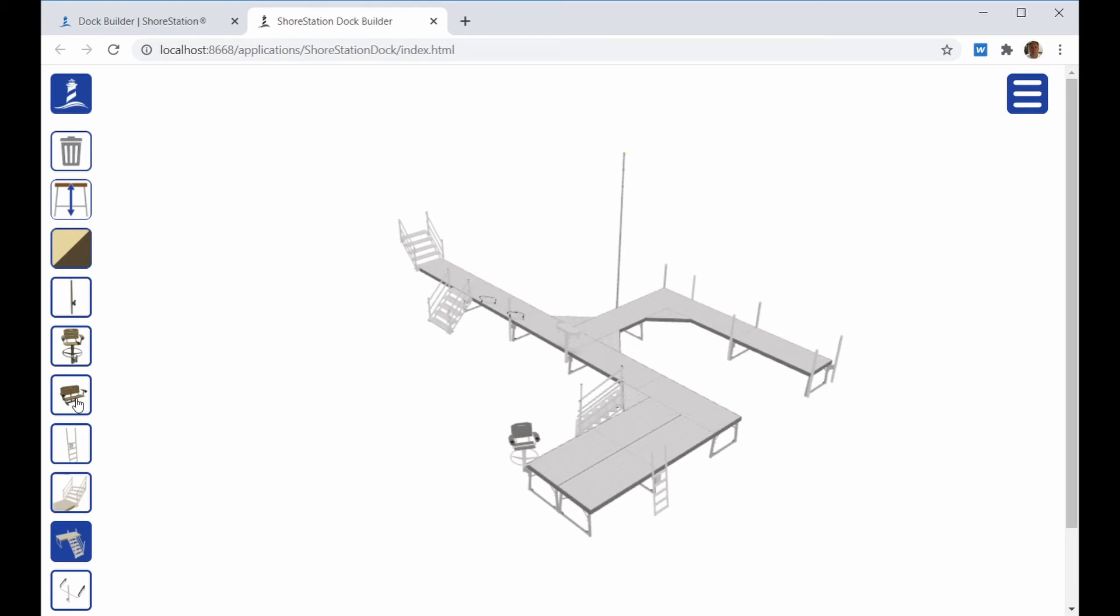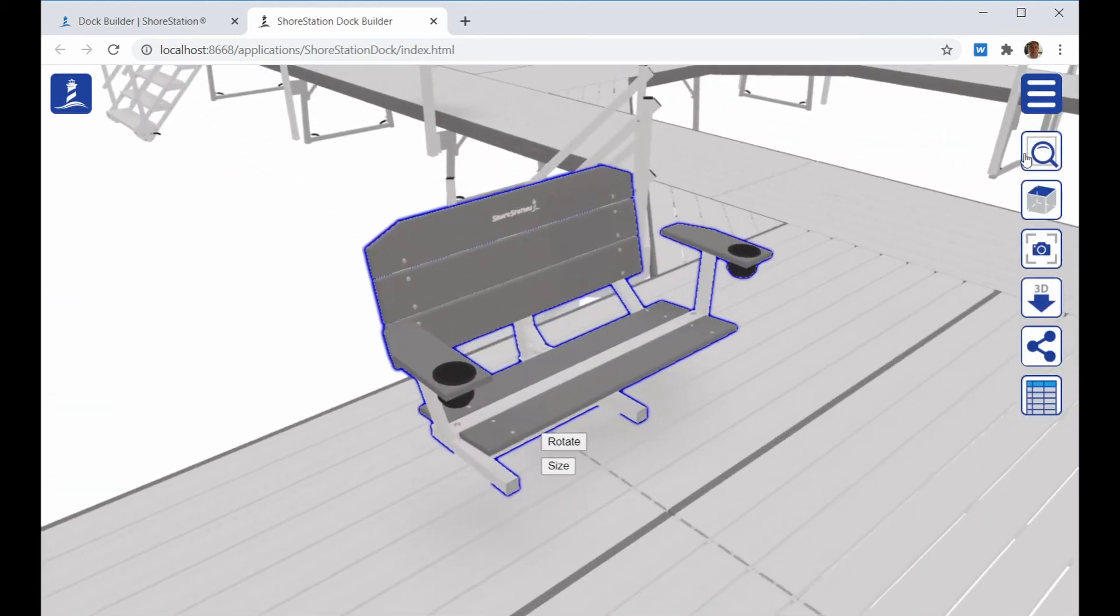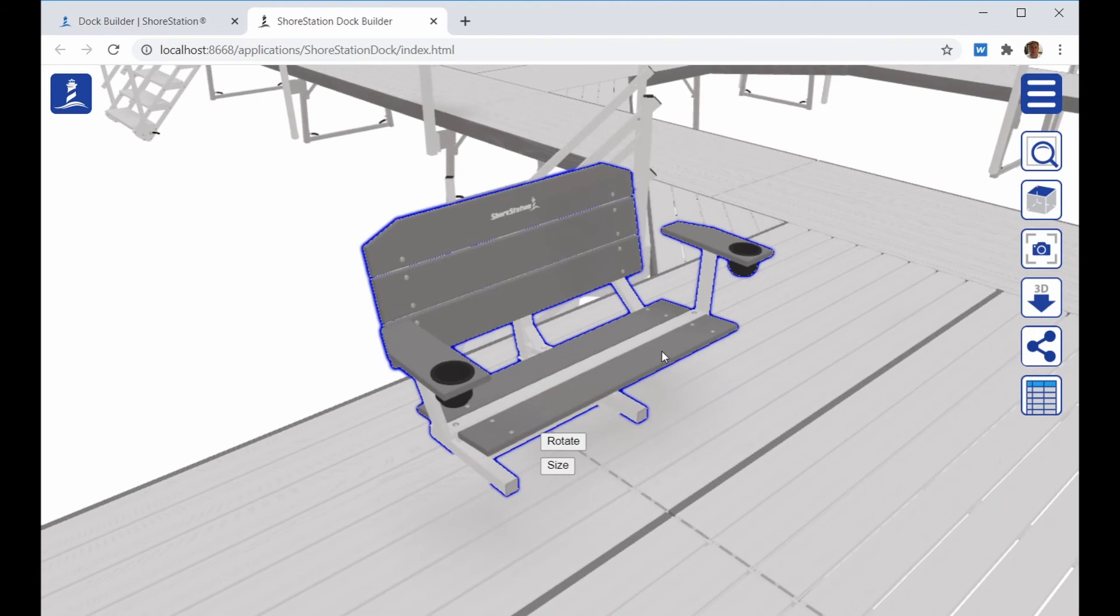When adding a Dock bench, click on the deck of a section that you would like to add the Dock bench to. It's handy to highlight the Dock bench after you place it and use the zoom icon to get in close to it.